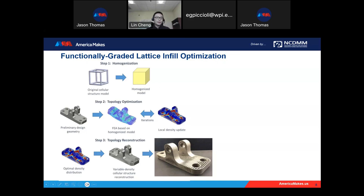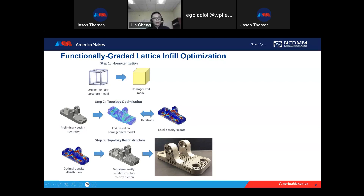After obtaining the optimal density distributions, we do topology reconstruction — we develop another method to convert the optimal density distribution back to a variable-density lattice structure design. This design can incorporate printability constraints, such as minimum feature sizes, and then we get a component ready for practical production.